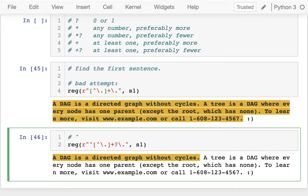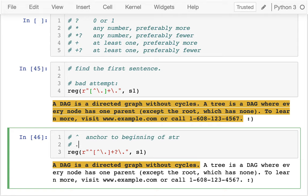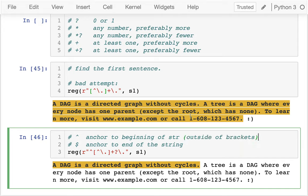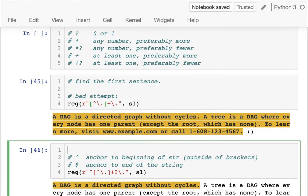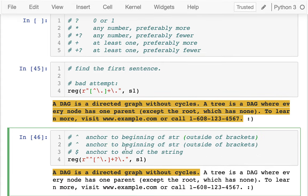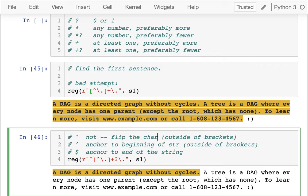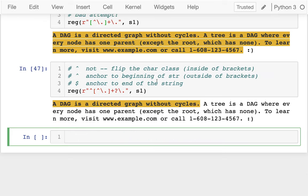So caret is an anchor to the beginning of the string, and dollar sign is an anchor to the end of the string. The caret has a double meaning: outside of brackets it anchors to the beginning; inside brackets it means 'not', flipping the character class. You have to look at context to know which meaning applies.